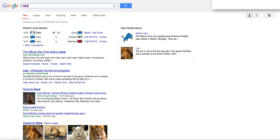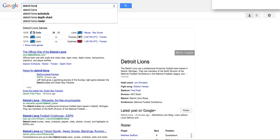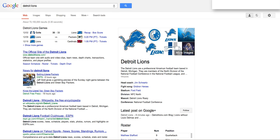So I'm going to go back up here and search for 'about Detroit Lions.' You'll notice that capitalization in this case does not matter.